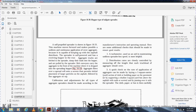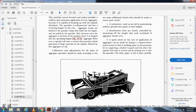Calibration and adjustment of all types of aggregate spreaders should be done according to the manufacturer's instruction and operating manual. Some additional checks to ensure good results: 1) A tape measure aids in maintaining the uniform spreader box height. 2) Distribution rates are closely controlled by measuring the length that each truck load of aggregate covers. 3) A quick check of the application rate can be made by laying one square yard of canvas or building paper over the pavement, passing the spreader over it, and carefully weighing the material collected.